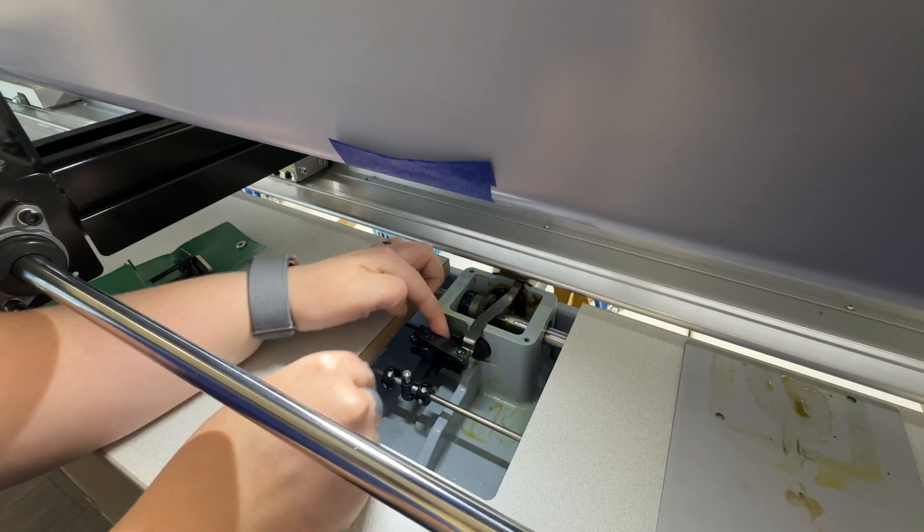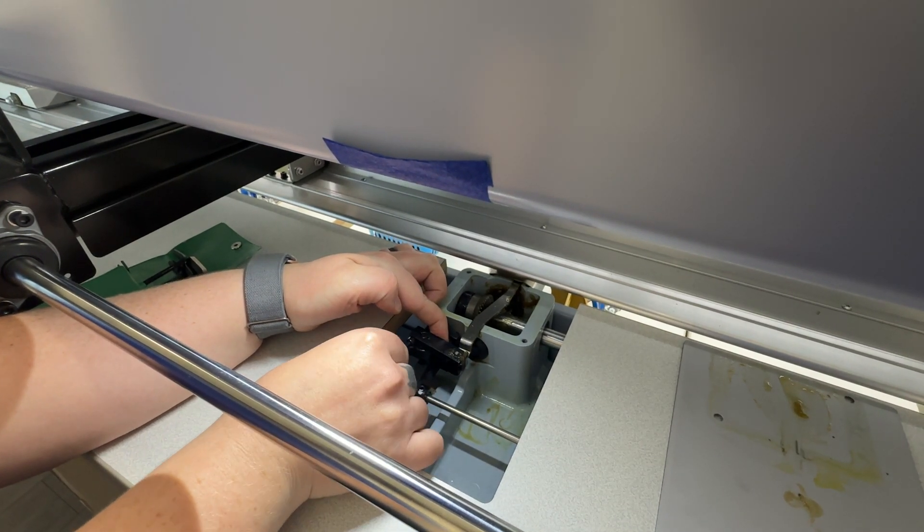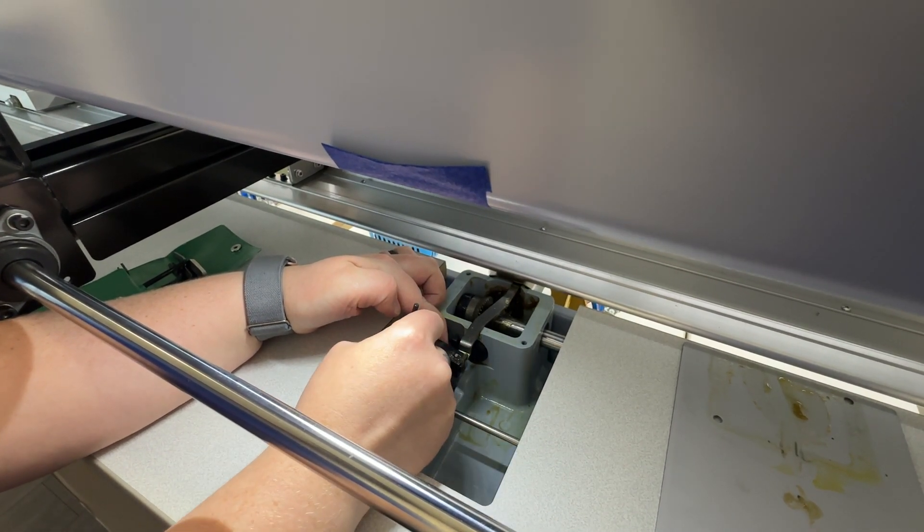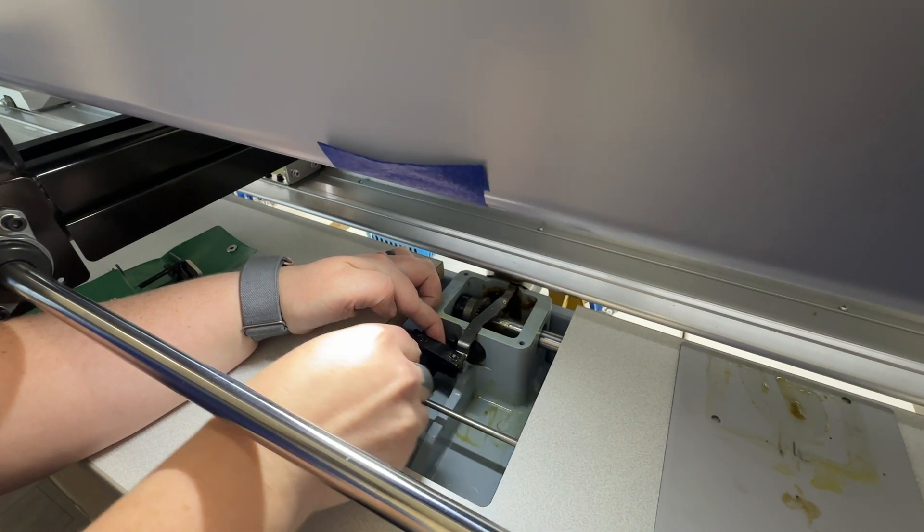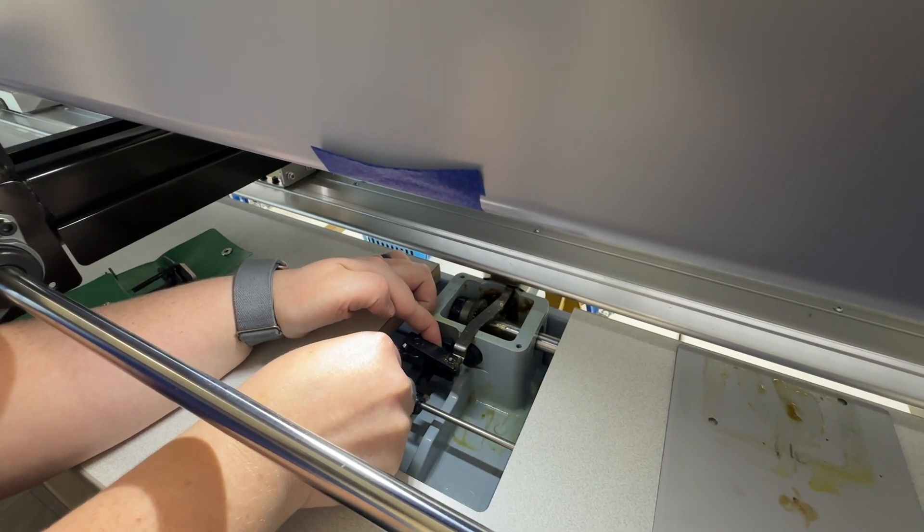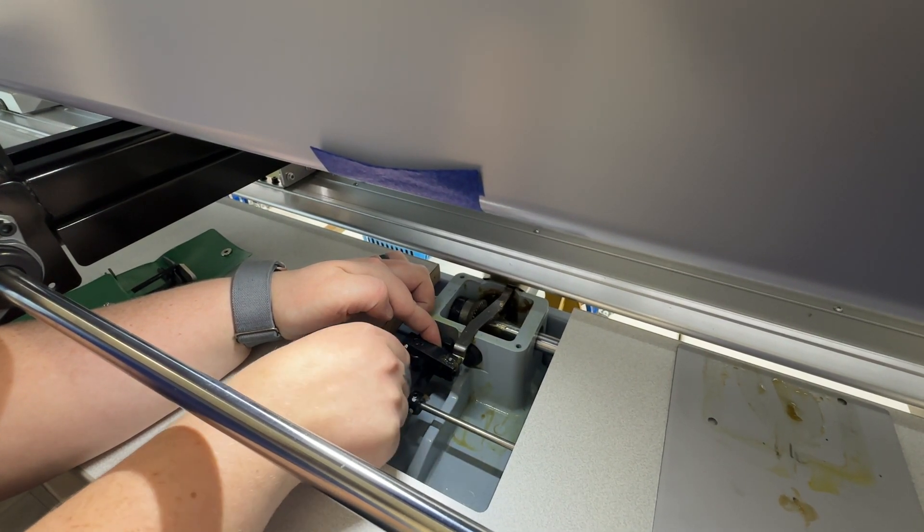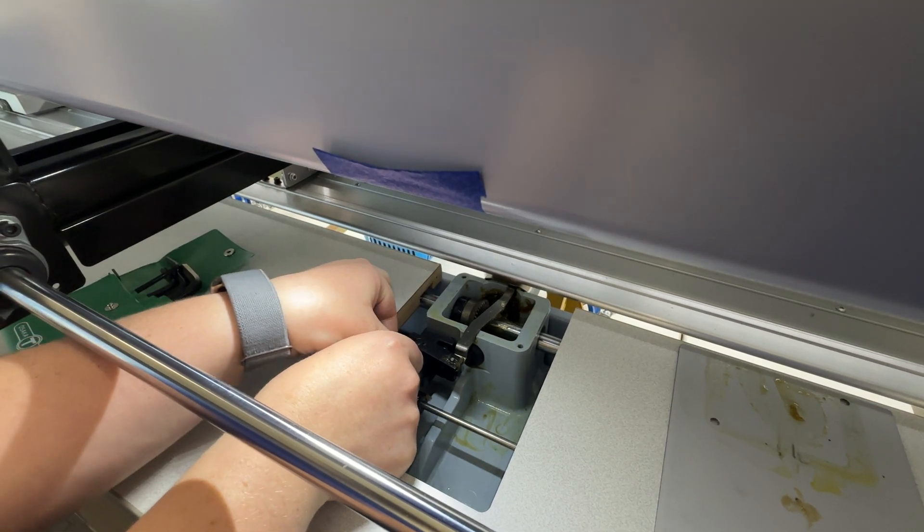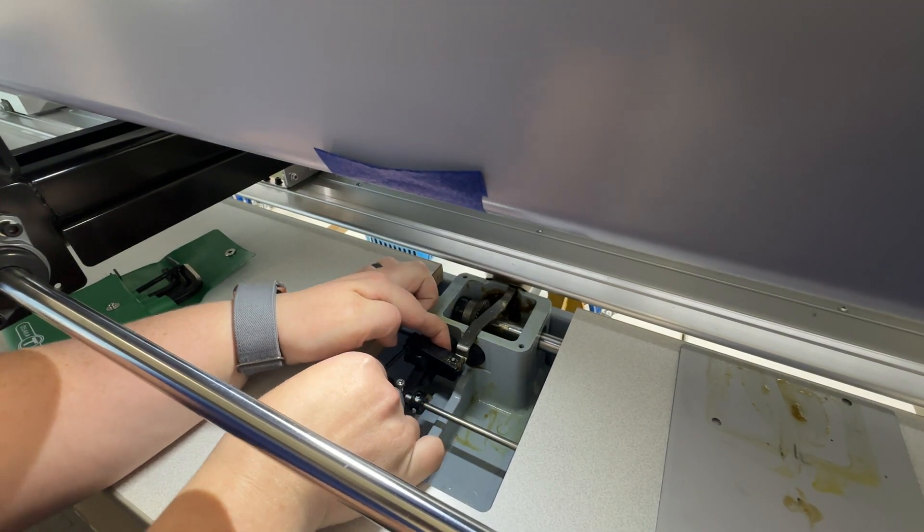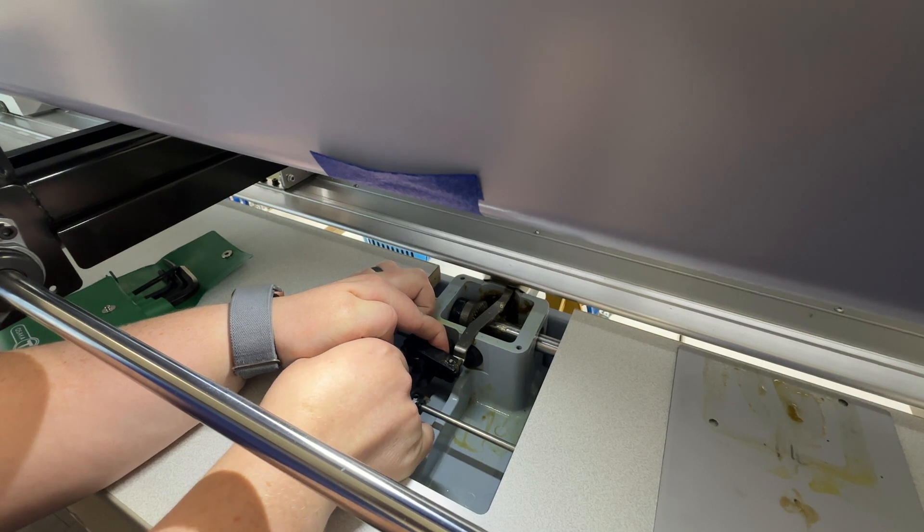And then I like to hold it there as I'm tightening so it doesn't move. Alright.